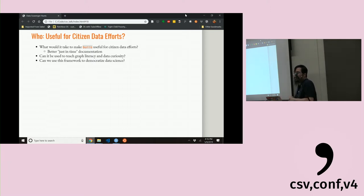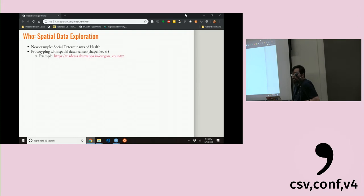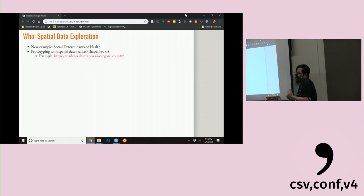Would this be useful for other audiences? As we've seen in citizen-driven data efforts, the question is what it would take to make this useful for everyday citizens. We need better just-in-time documentation to explain things to people. Can we use this as a framework to teach graph literacy and data curiosity? Maybe we can use this framework as part of a broader effort to democratize data science.